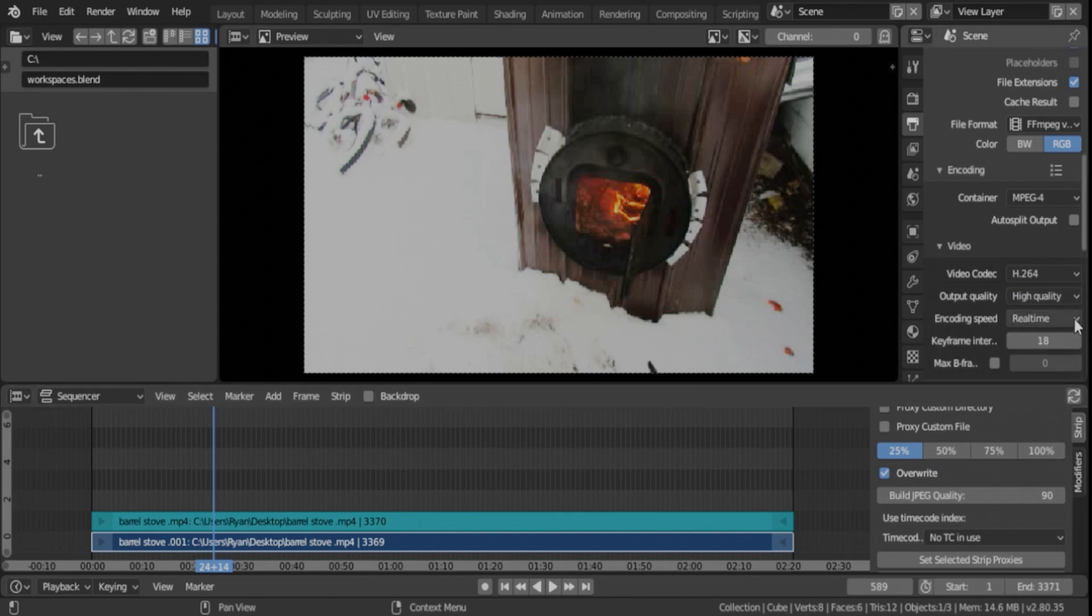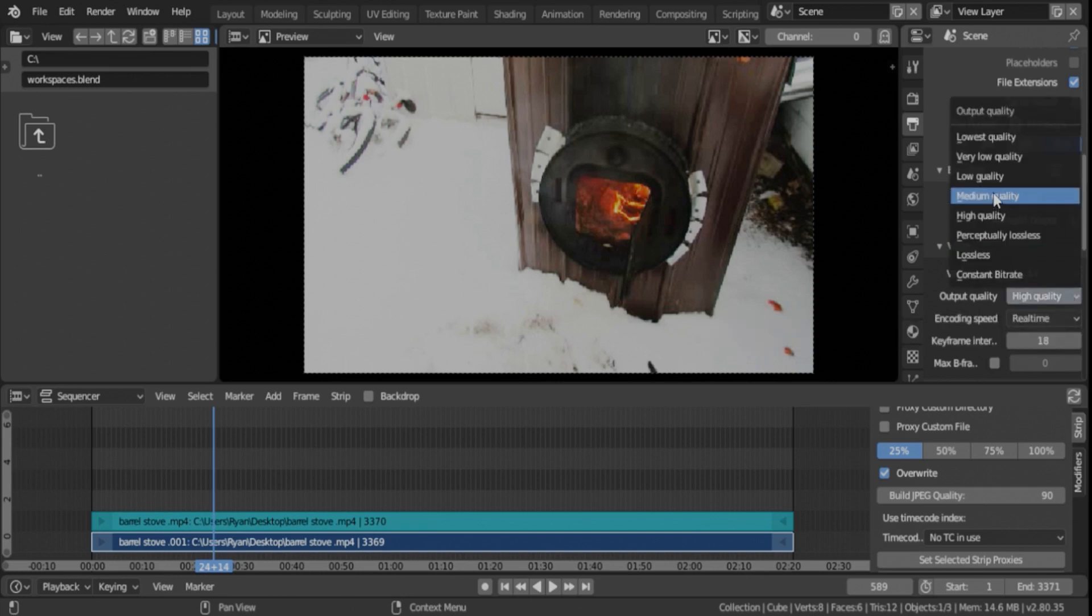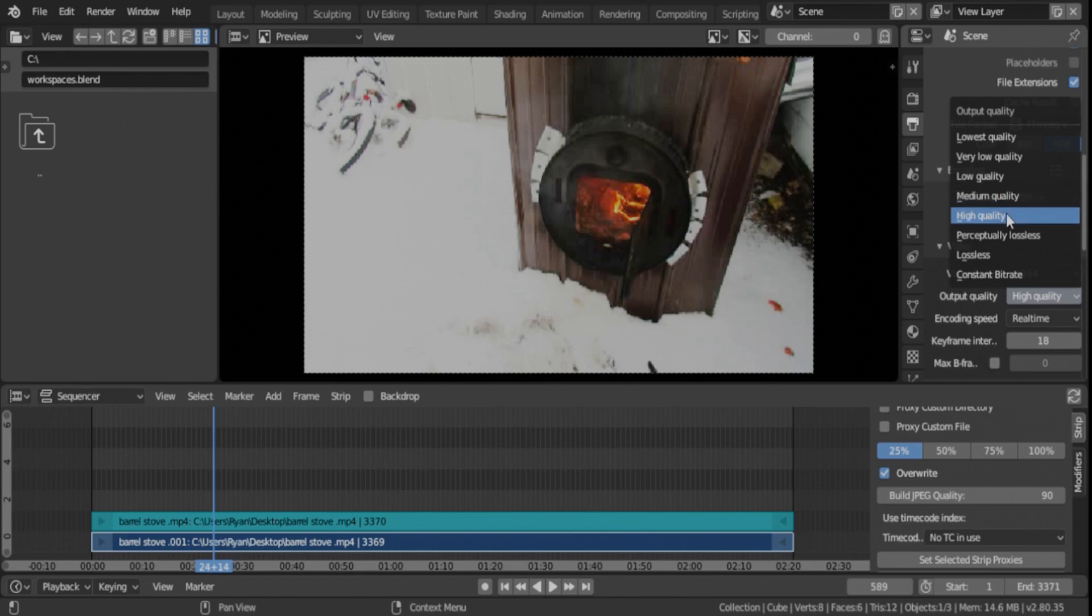Now, here's where you can have your own preferences on things. Output quality, I usually pick high quality. You can pick medium quality, and there's not really a large difference in the outcome of the file, but, you know, just trying to get the best video out, pick high quality.